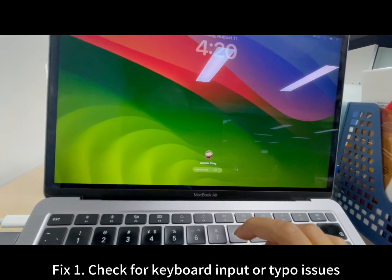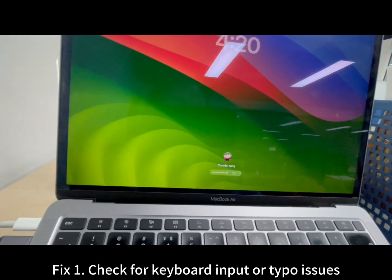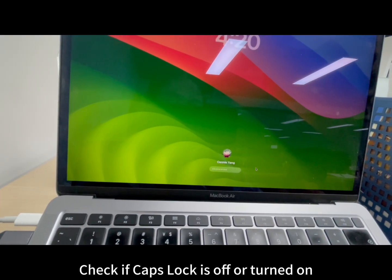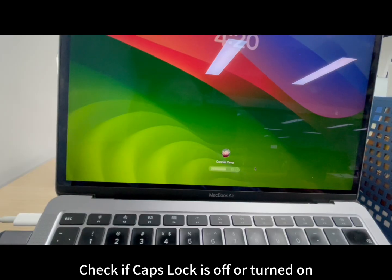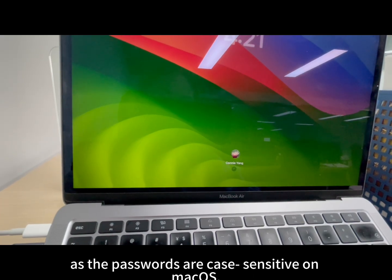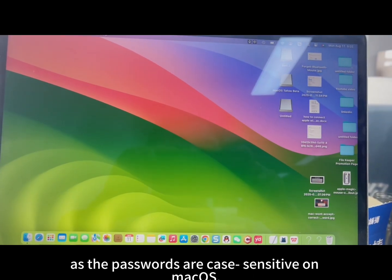Fix 1: Check for keyboard input or typo issues. Check if caps lock is off or turned on, as the passwords are case sensitive on macOS.